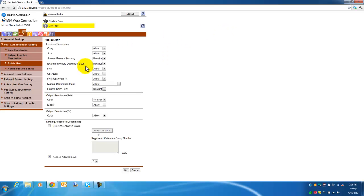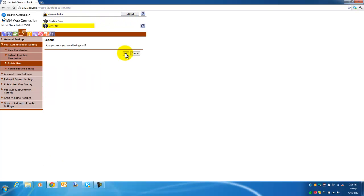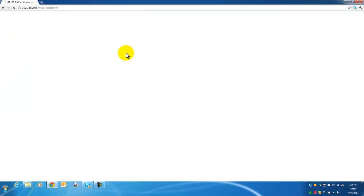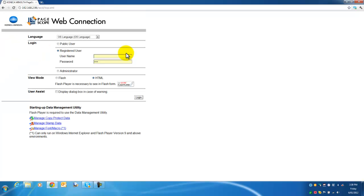Always remember when you are logged in as administrator to click log out once you are finished. If you are sure you want to log out, click OK. And that is it — we have now enabled very basic user authentication on the Bizhub. Thank you for watching and have a nice day.